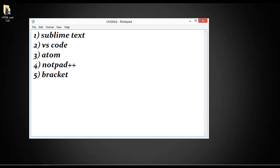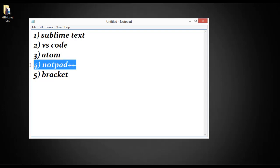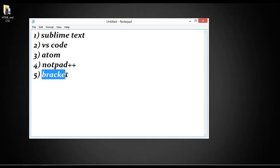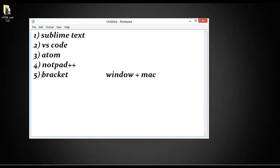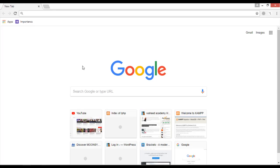No matter if you are working on Mac or Windows, you can use Sublime Text, Visual Studio Code, or Atom on both. Notepad++ you can also use on Mac or Windows. But inside this course we are going to use the fifth one, called Brackets, because we can use it on Windows and Mac both. That is the beauty of this editor.